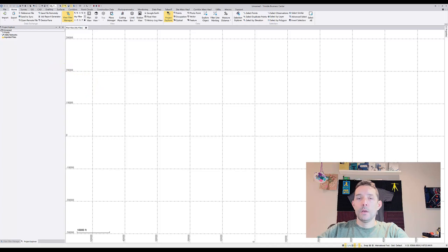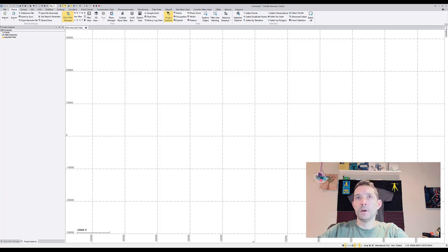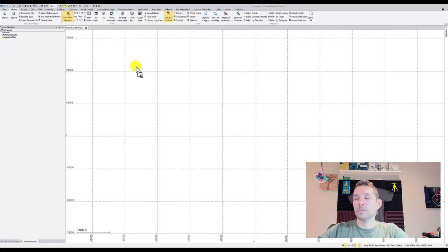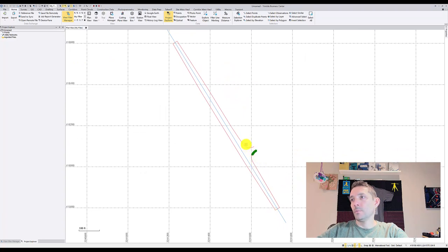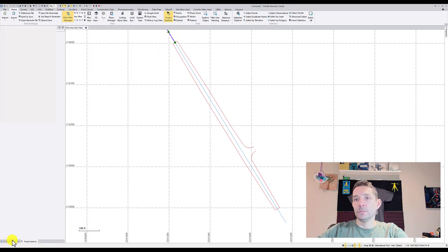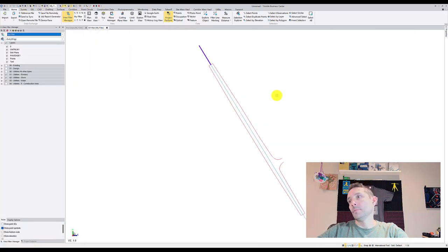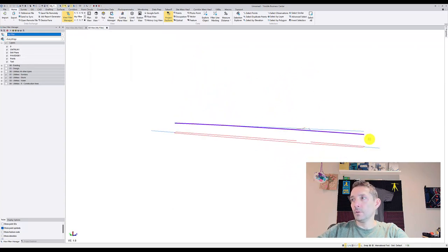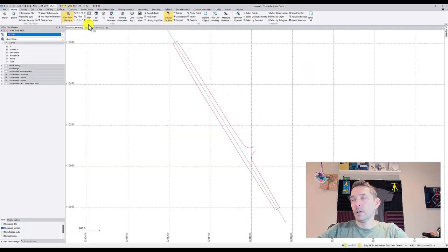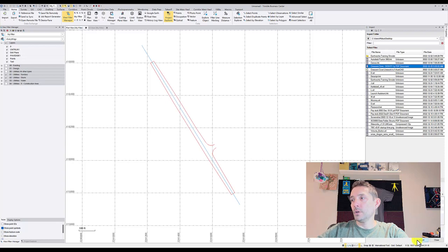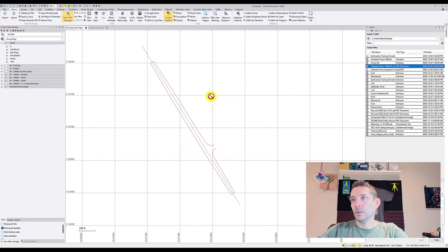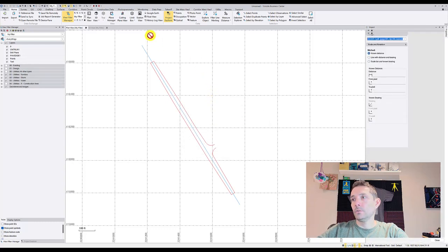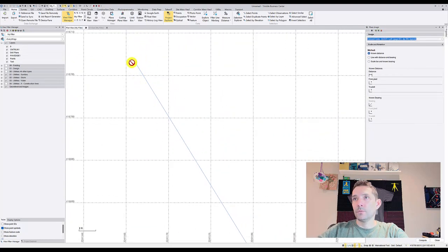Brice sent us some files to look at, a DXF with some line work. This would be edge of pavement, edge of pavement, and then there is a center line. When I look at it in 3D view, there is actually two center lines, one going up and one going down. He also sent us a PDF, so let's put that in, page 1, and scale 300.